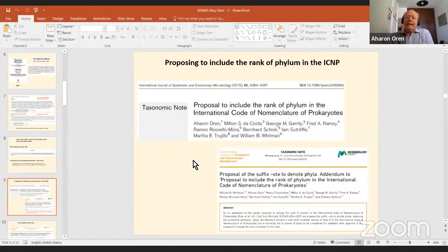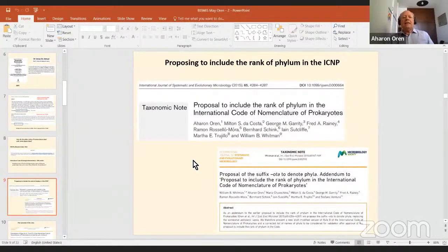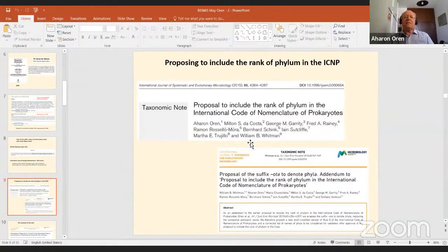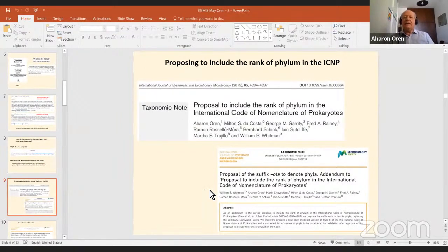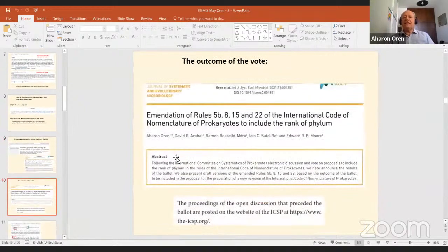In the ICSP, we had been realizing for a long time that phyla are used so extensively that it was time to include the rank of phylum in our code. The first proposal to do this was made in 2015, signed by a very broad consensus of people involved in the work of the ICSP. In that tentative proposal we proposed the ending -aota to designate phyla, which was later changed; an emendation then proposed the suffix -ota, again with a very broad authorship.